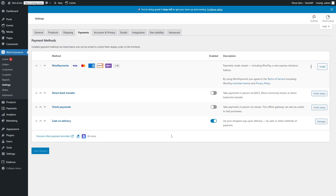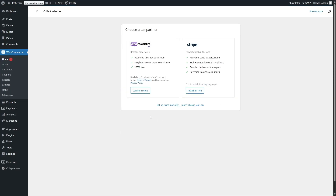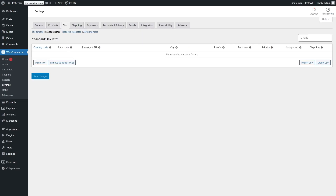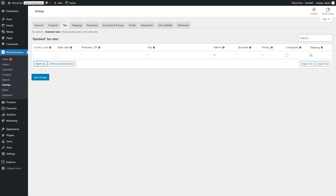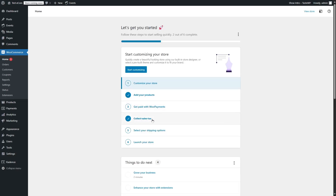Now we have a payment system. To collect taxes, we can click over here and we can either install Stripe for free or we can go ahead with WooCommerce Tax. Or if you want to set up taxes manually, you can click over here and it will redirect you to the Tax tab of the Settings option. From here, you can add as many rows as you want and then add country code, state code, postcodes, city, rate, tax name, priority, and compound. If you don't charge tax, you can also select the option 'I don't charge sales tax.'